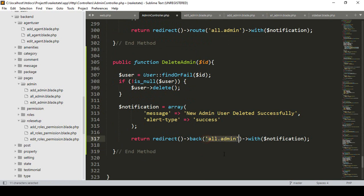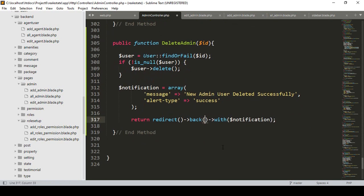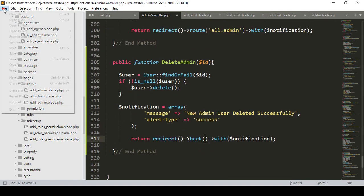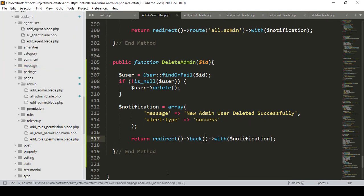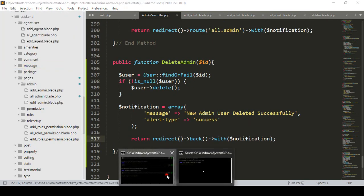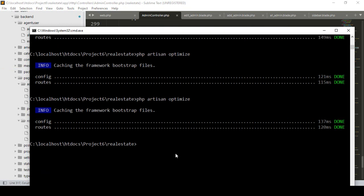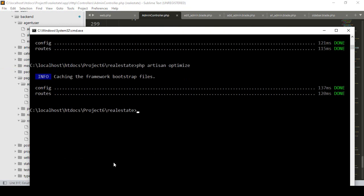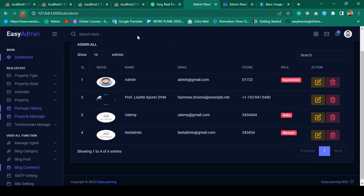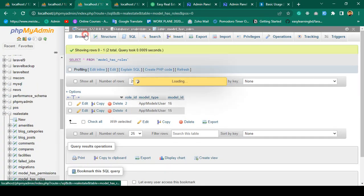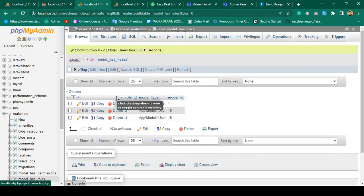It will then redirect back to the previous page. I hope everything is very clear. Now let's check this out — click save all, run optimize. Optimize is running successfully. Now I'll refresh the page.